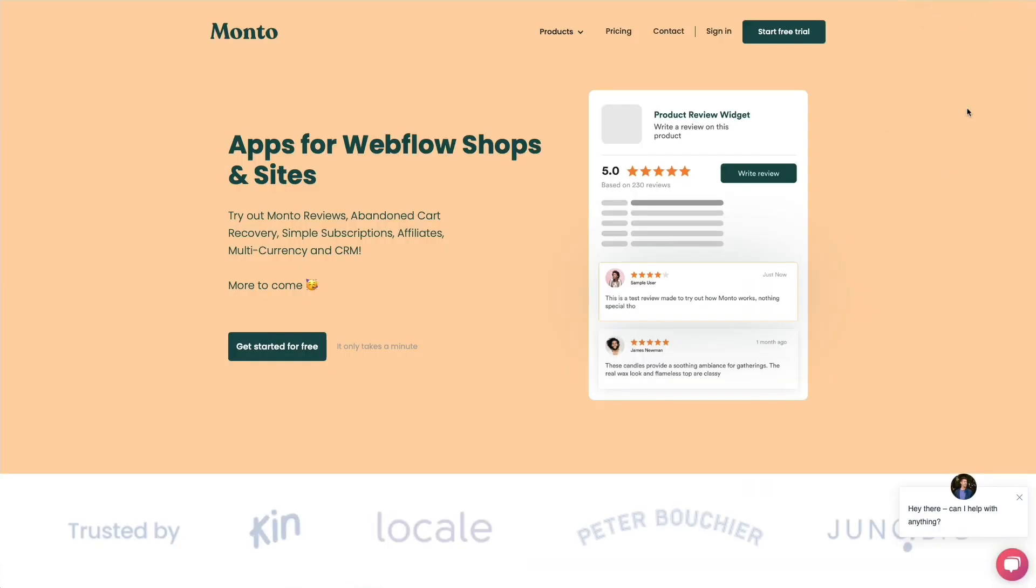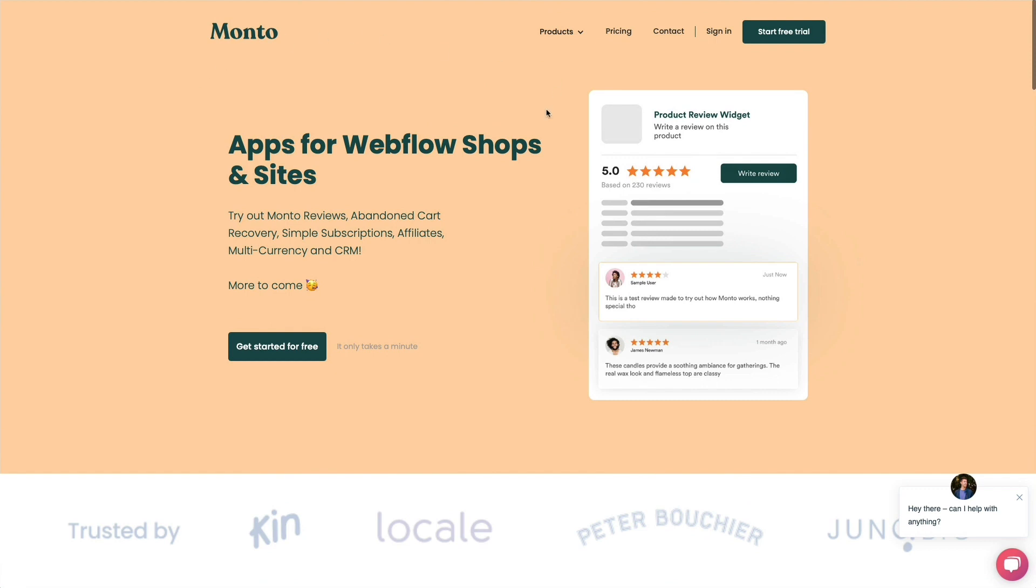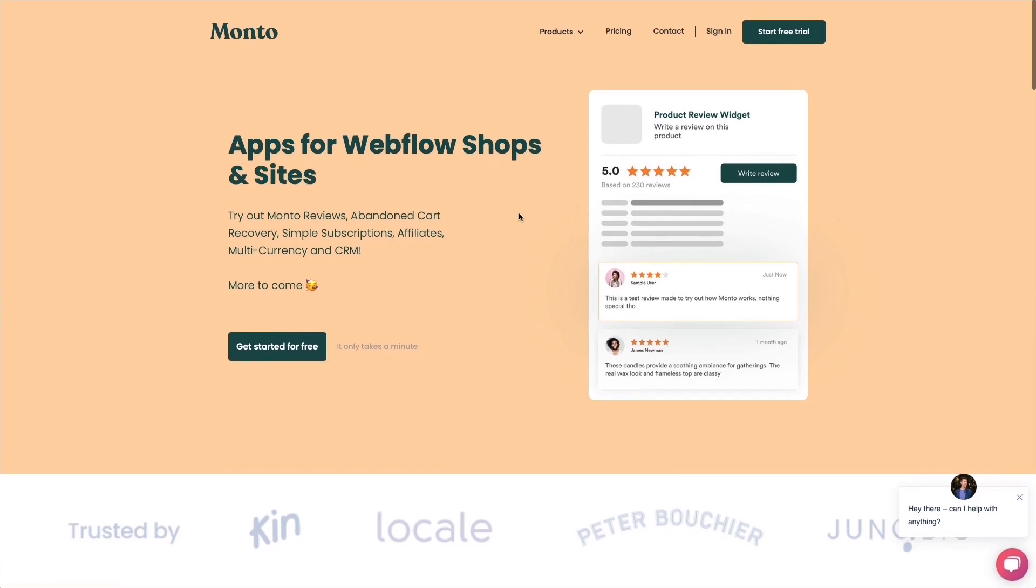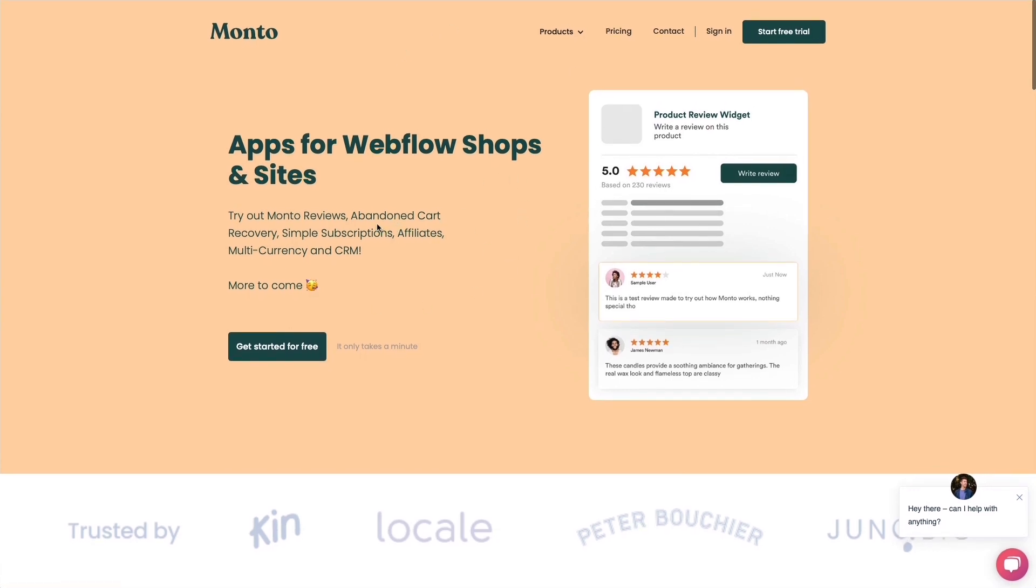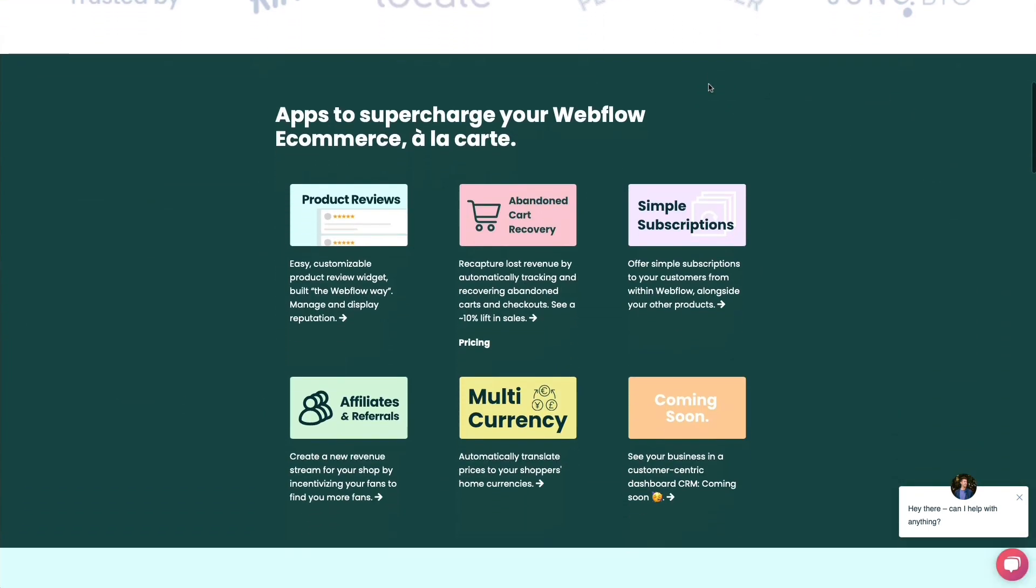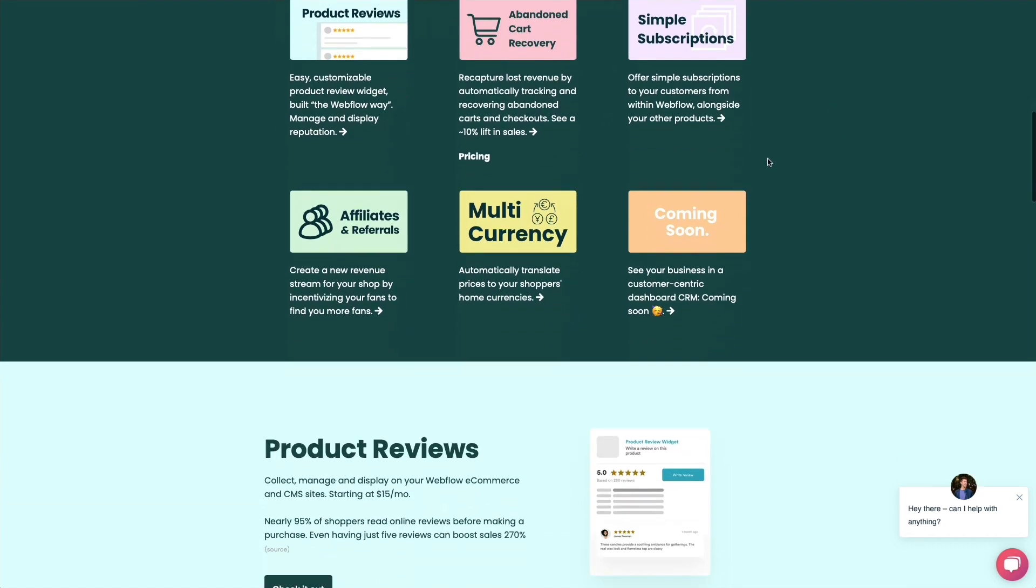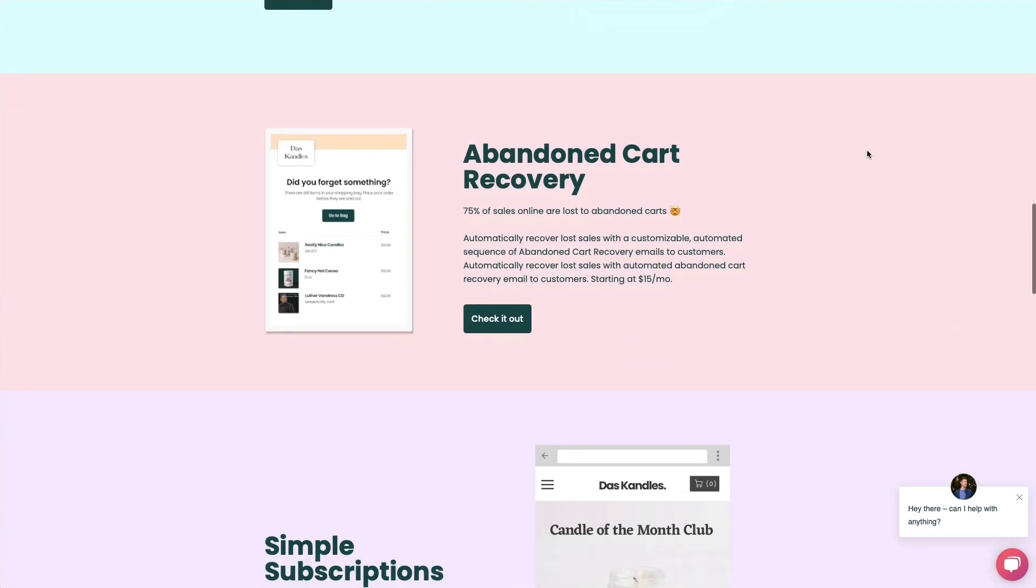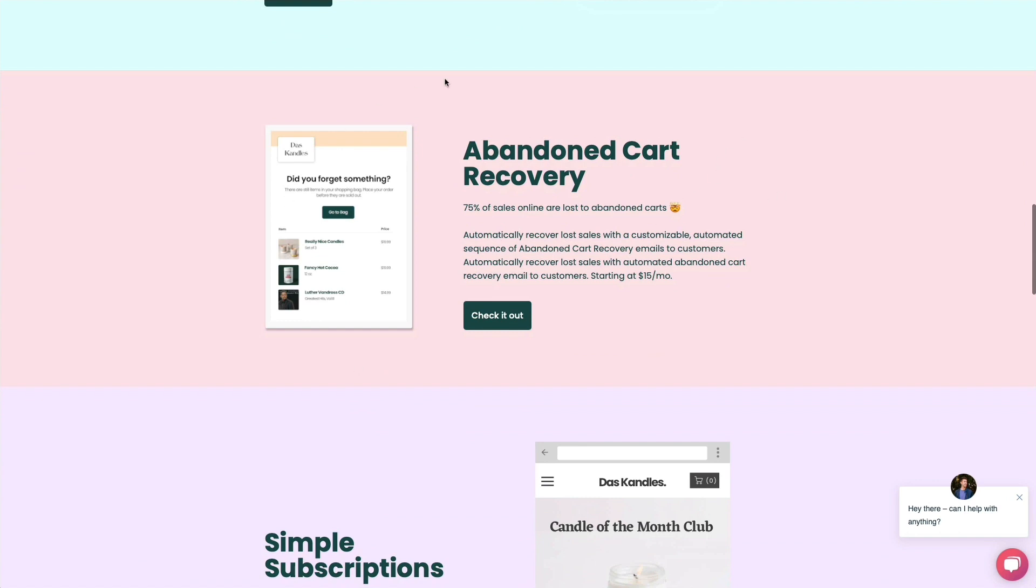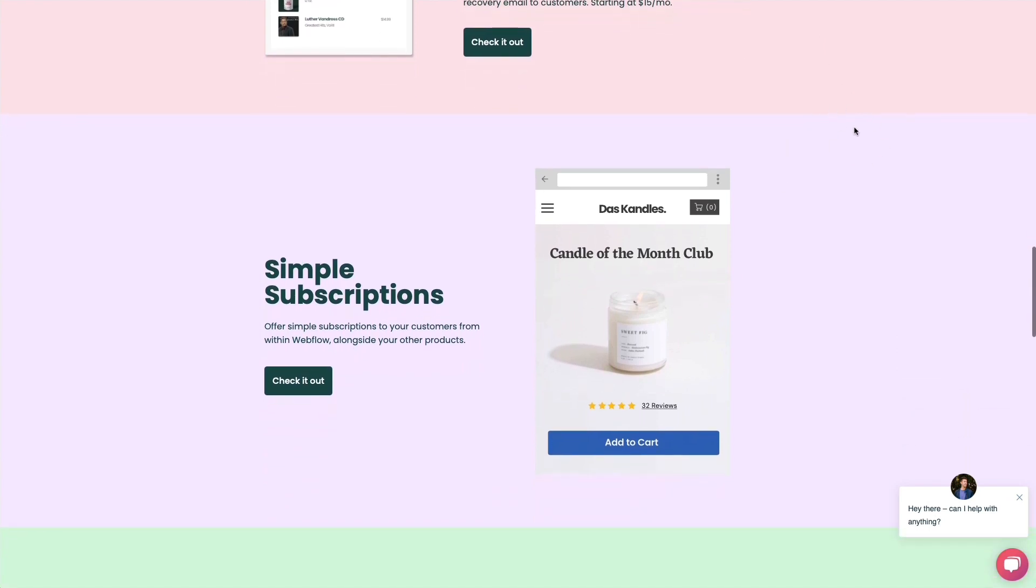I want to leave this list with those of you who are interested in creating e-commerce shops with Webflow. Monto is not a tool that I personally used, but that I heard speak really highly about. It basically adds all sorts of different functionalities to Webflow shops. For example, abandoned cart recovery, simplified subscriptions, affiliate, multi-currency, and CRM. They're having more coming up soon. These are some of the things which you would usually always need whenever you're dealing with an e-commerce site. So if you're interested in bringing your Webflow e-commerce to the next level, check out monto.io.